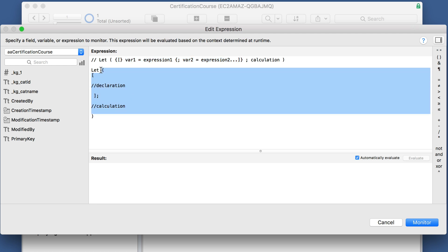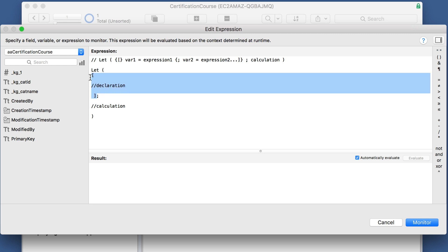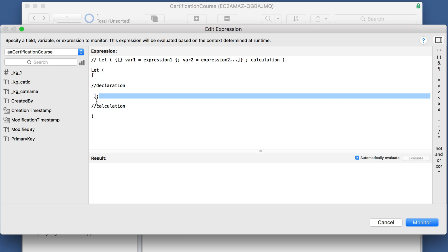This is the declaration of the variables, and anything after the semicolon is the calculation part.